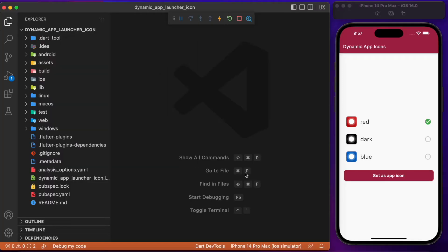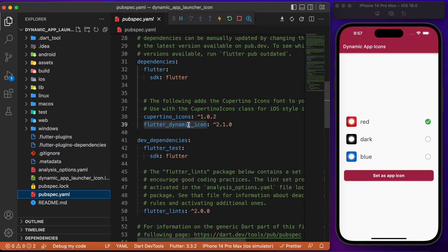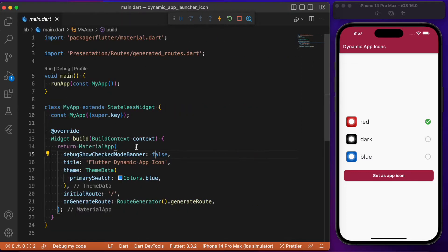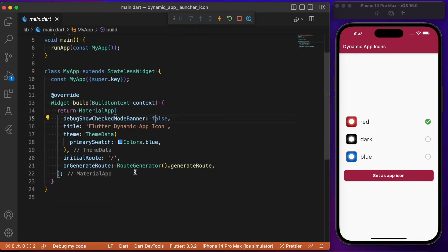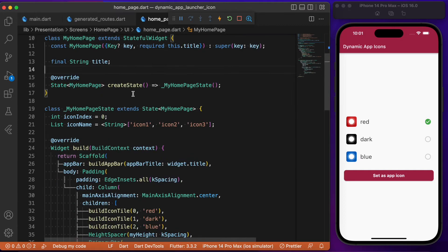First, we need to add the package flutter_dynamic_icons — always check for the latest version. After adding the package, let's move to the main.dart file. Inside lib we have the main.dart file where we use generated routes, and the initial route points to MyHomePage, which is a stateful widget class.